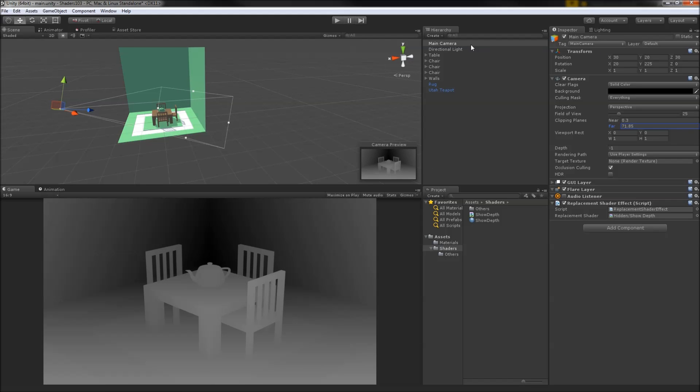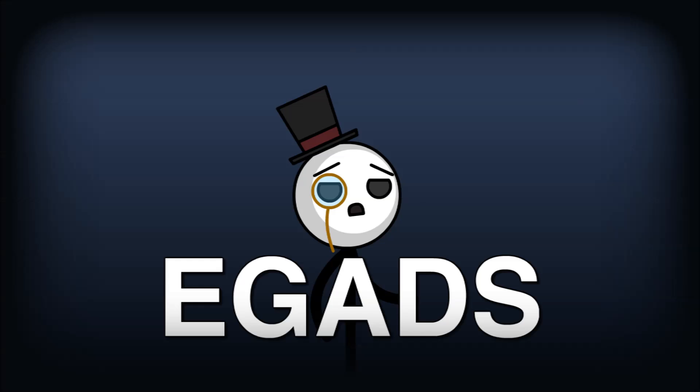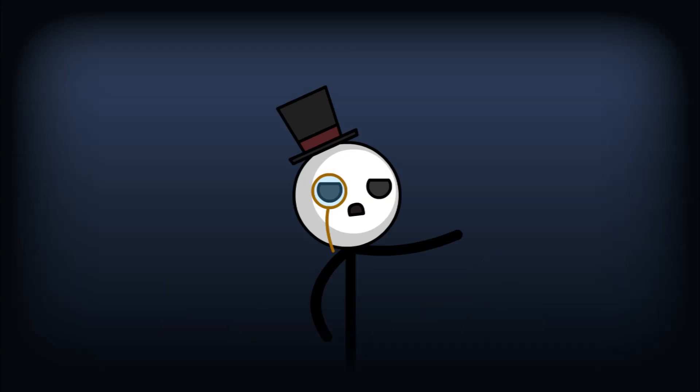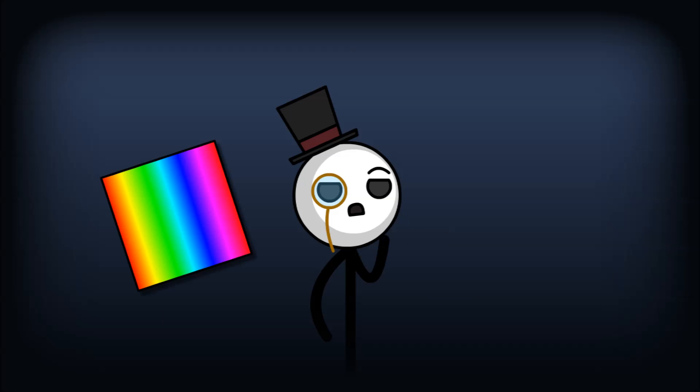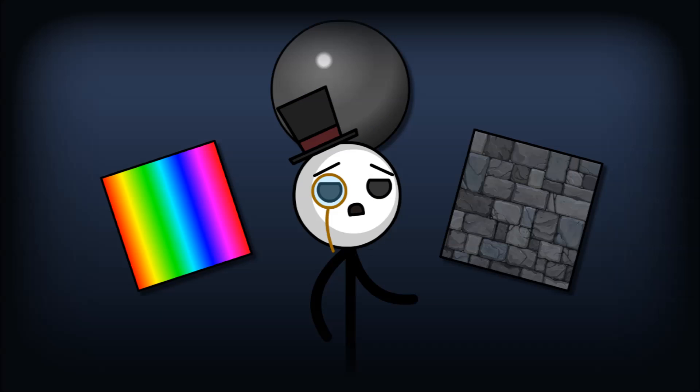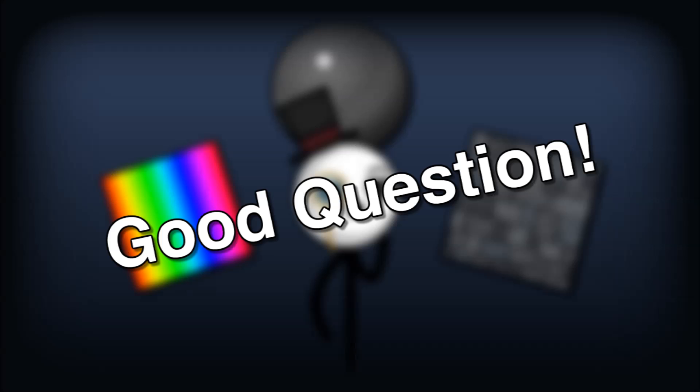We now have a nice little grayscale depth view of our scene. Even though many objects are using different materials, we're rendering them all using the same shader. Egads, our materials had so many properties for color, specular detail, texture. Has all this been destroyed by the replacement shader? Good question.